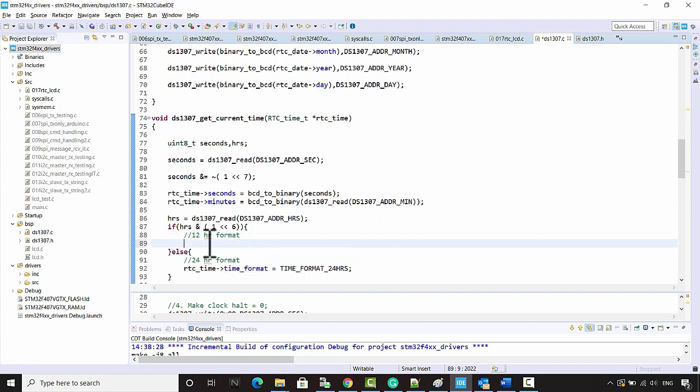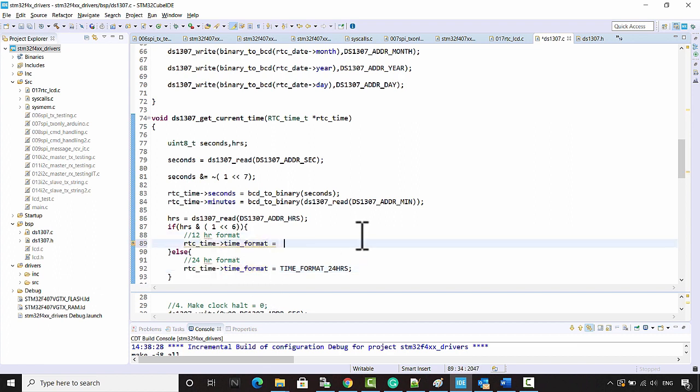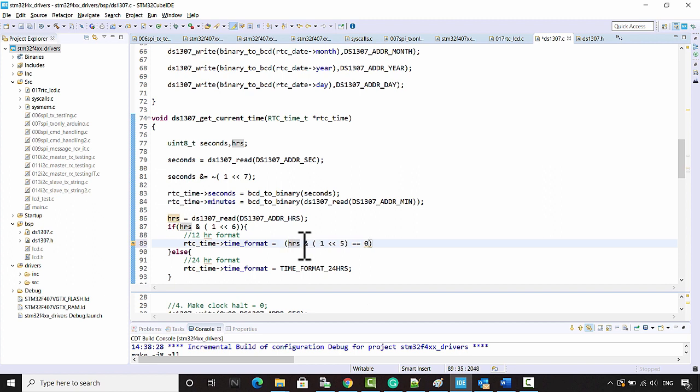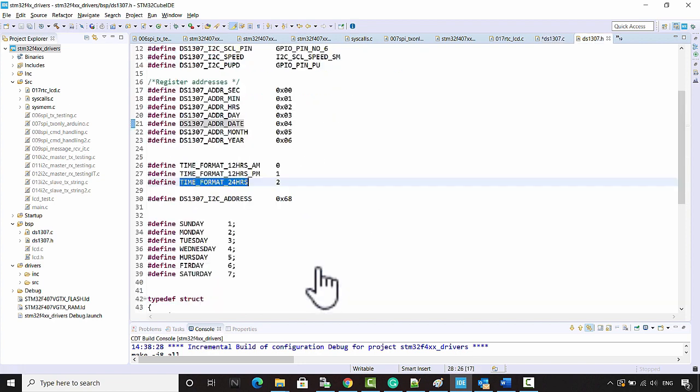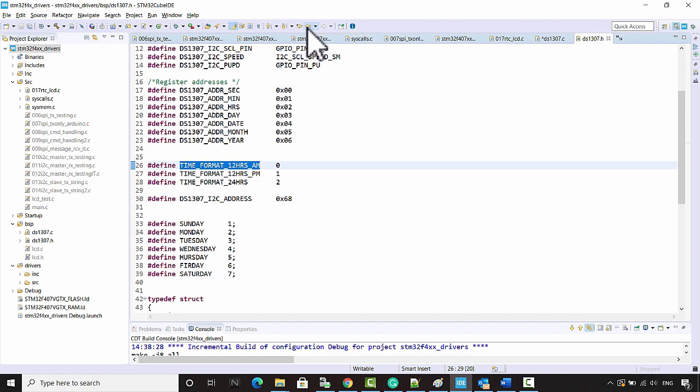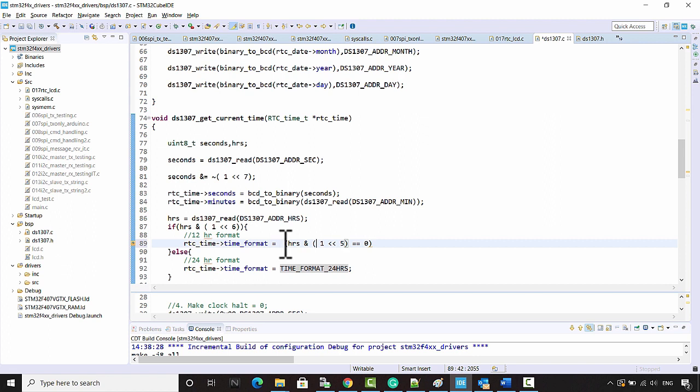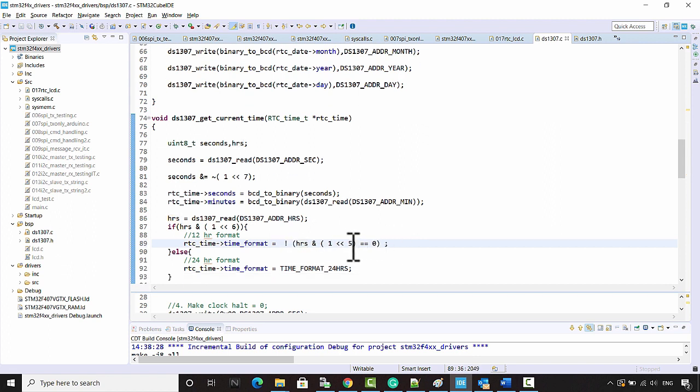Or I can just do something like this here. RTC_time_format is equal to, let's test for bit number 5. If it is 0, then it is actually AM. What's the code for AM? It is 0. If this is true, then we'll just do a NOT of that. Very simple code.